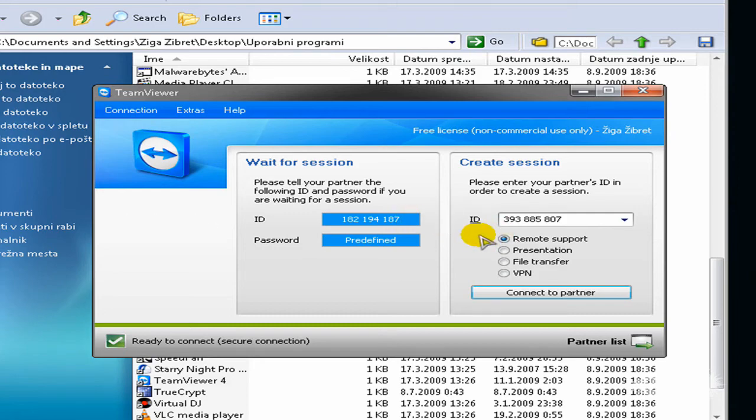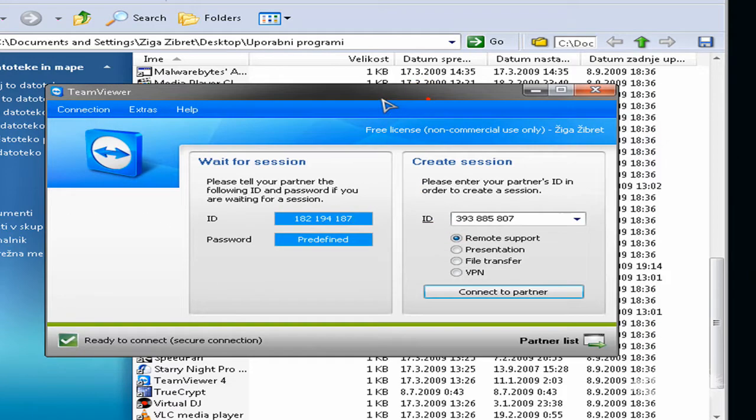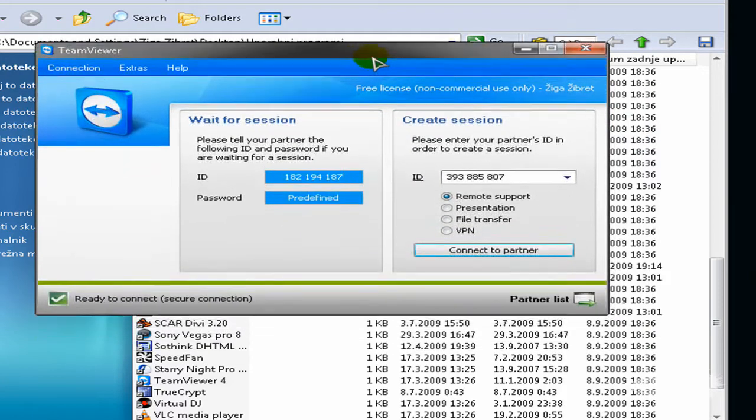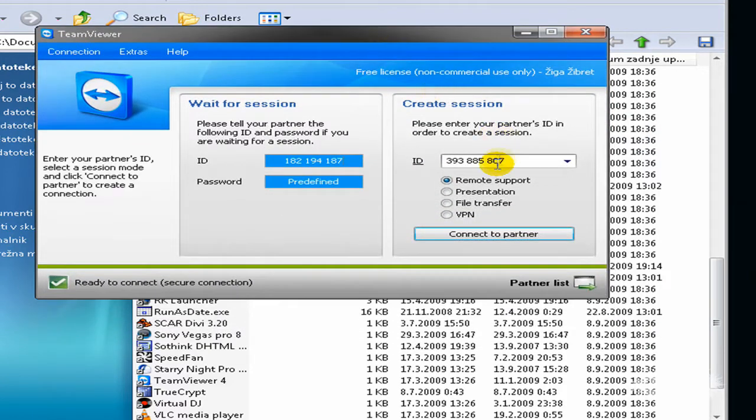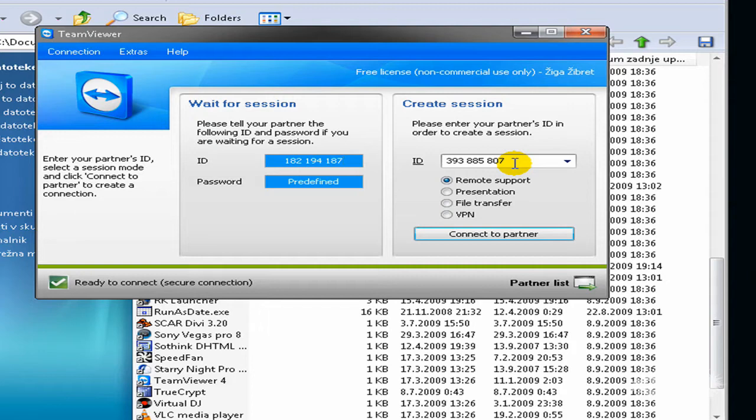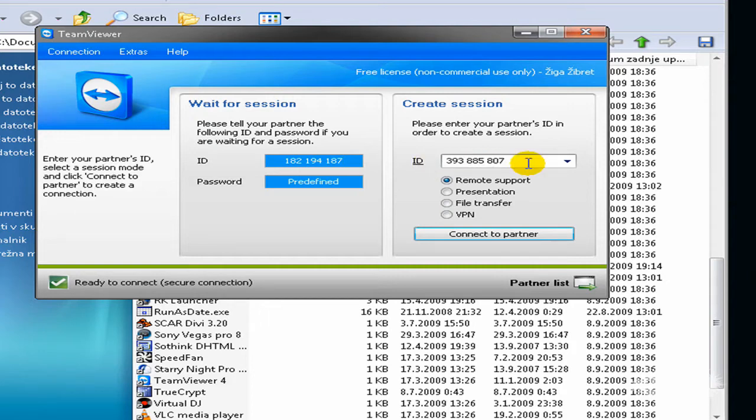And now I will present how to use it. You will need a second computer and I chose one of my friends for this. And this is his ID and he's at this time running his computer and running TeamViewer so I can do this.